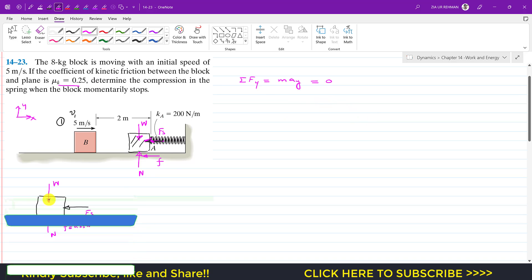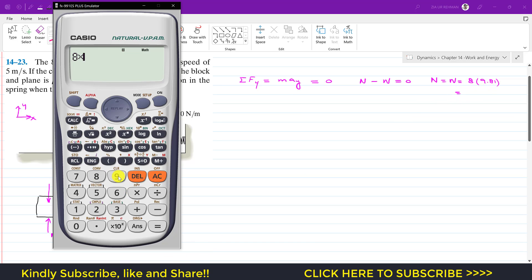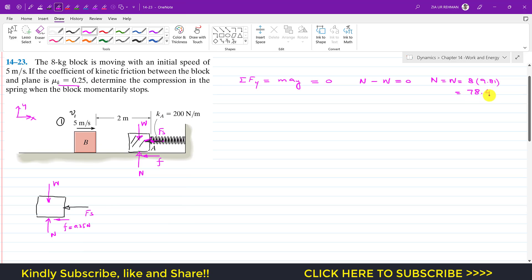Adding up all forces in the y direction: N minus the weight equals zero, so N equals weight. Since the mass of the block is 8 kg, weight equals 8 × 9.81, which gives 78.48 Newtons. This is the value of N.